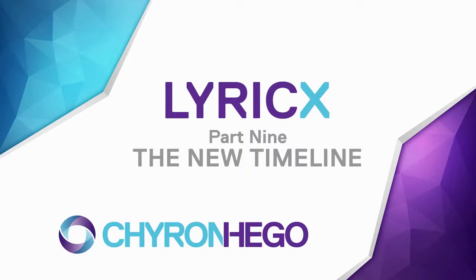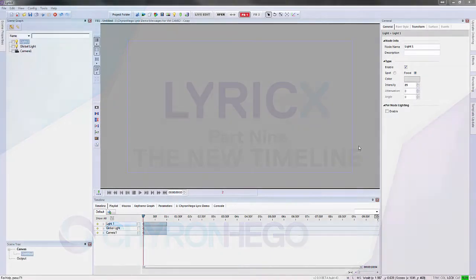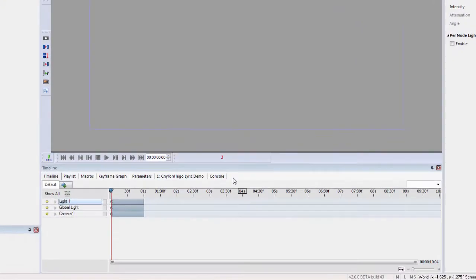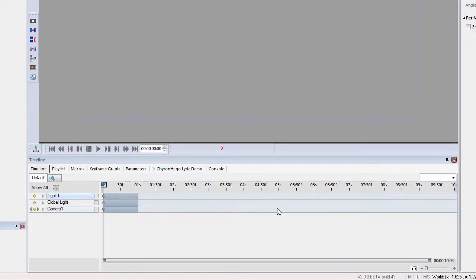In part 9 we're going to explore the new timeline in Lyric X. I've shown the timeline a couple of times in past tutorials, but we're going to explore it a little bit further.